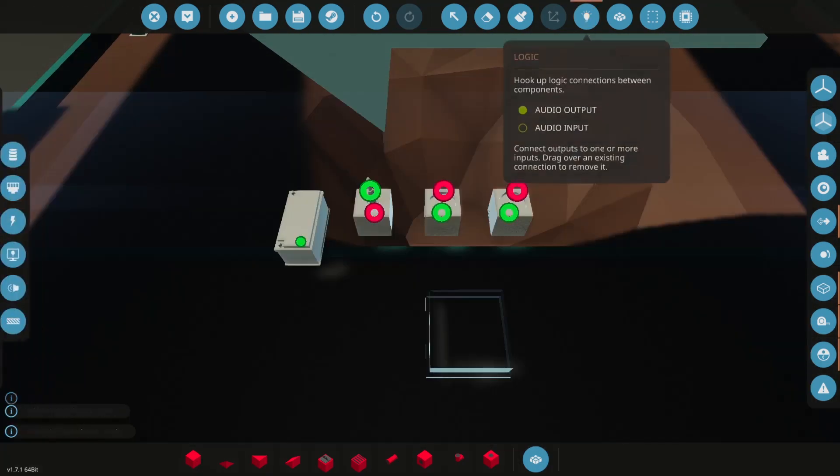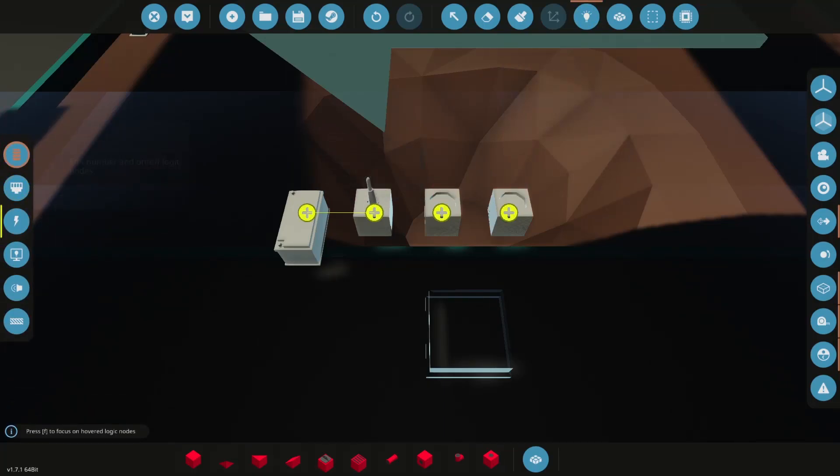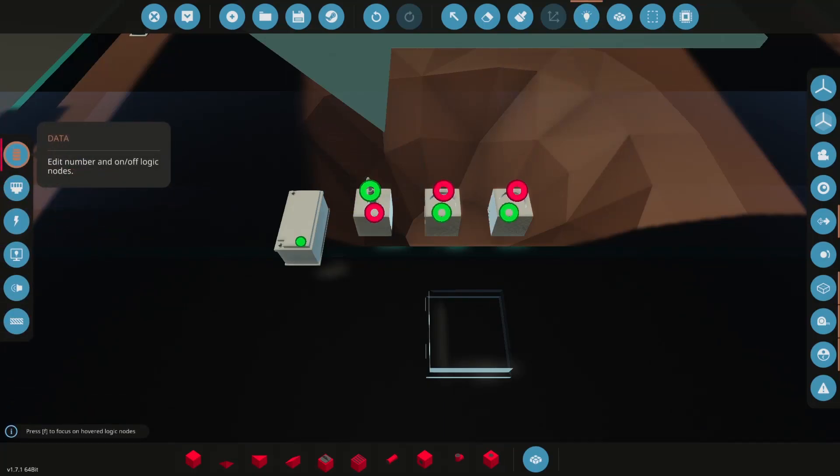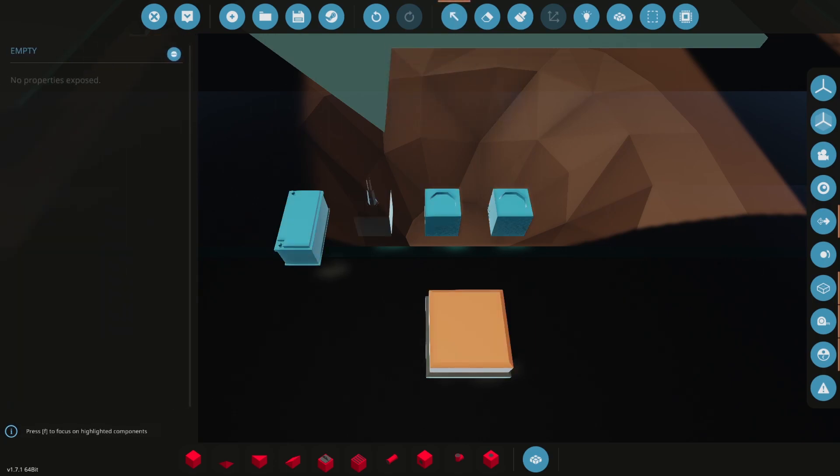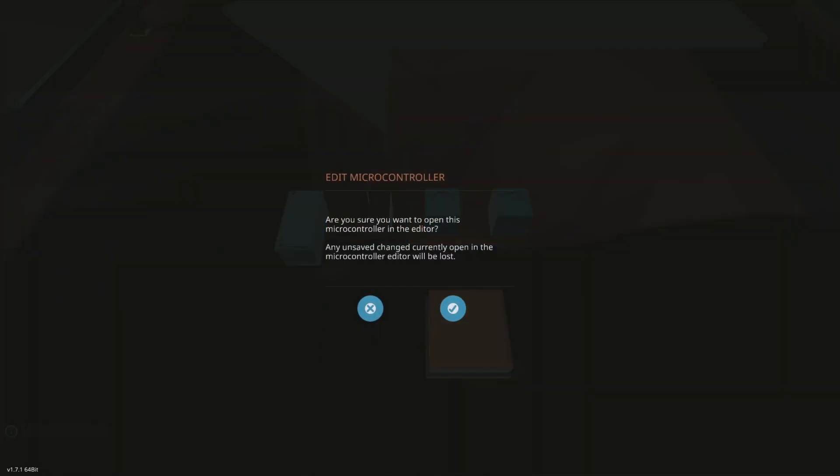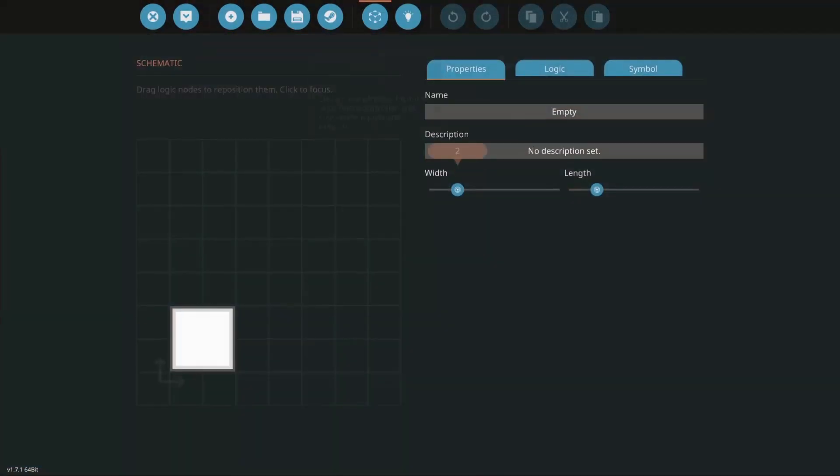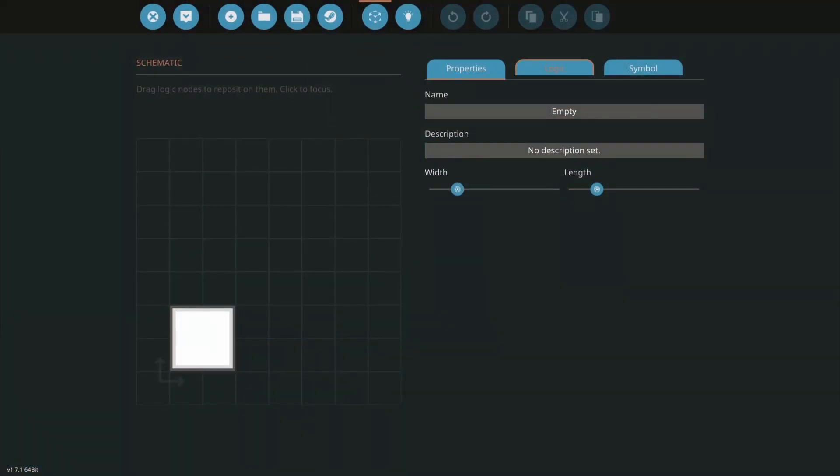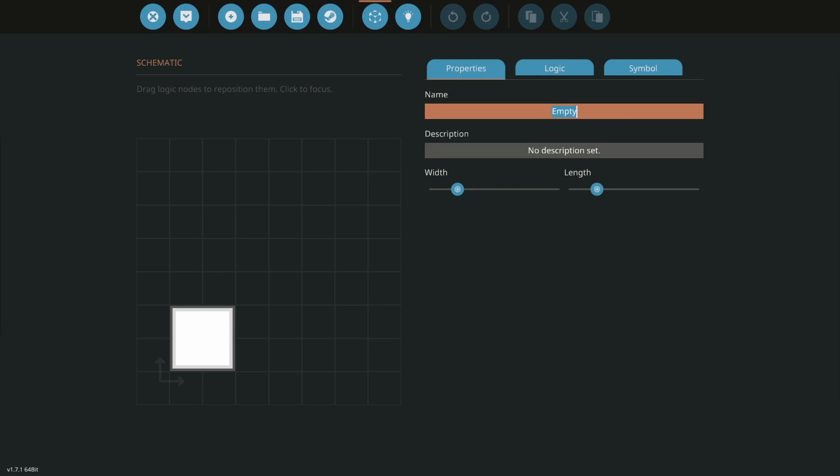Now our logic nodes aren't plugged into anything because we're going to want to use this. This is an empty microcontroller, I don't have anything in it right now but we need to define some things so we can call it like wellhead radio receive.